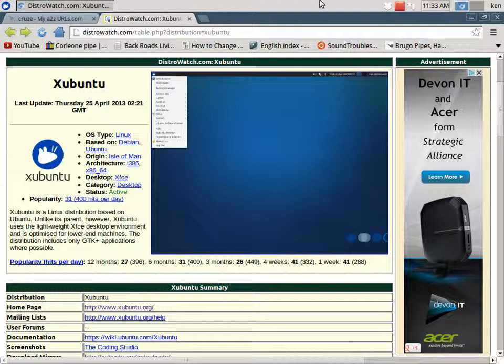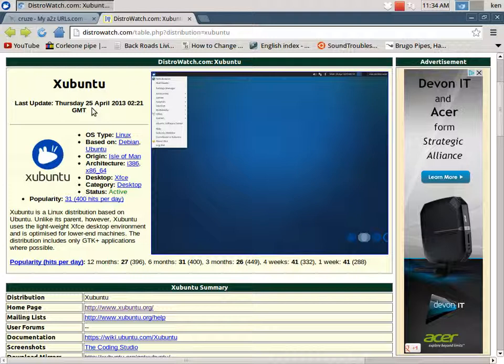Xubuntu is a distribution based on Ubuntu. Unlike current Ubuntu, Xubuntu uses a lightweight XFCE desktop environment and is optimized for low-end machines. The distribution includes only GTK Plus applications where possible. You don't only have to run this on a low-end machine, it can run on some higher-end machines. This is a fast, stable system.